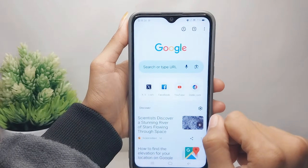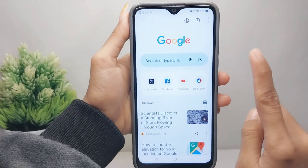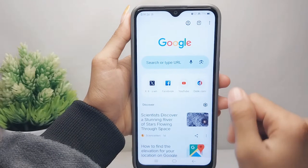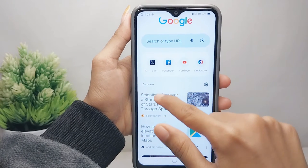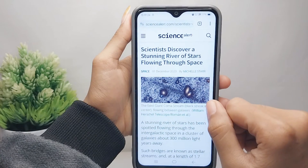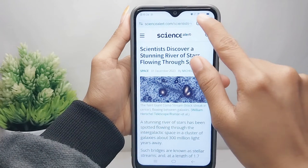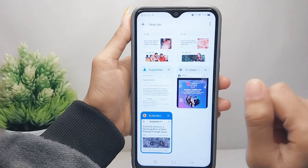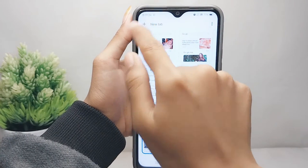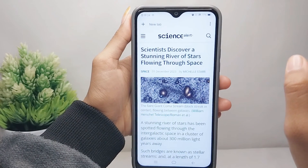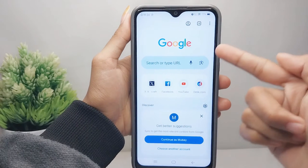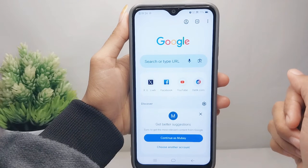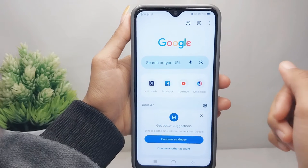While browsing on a site, I can add a new tab by simply tapping this icon, then clicking on 'New Tab'. The new tab on my Chrome was added. That's the tutorial on how to add a new tab in Chrome on an Android device.